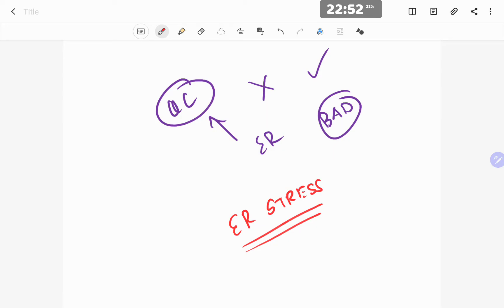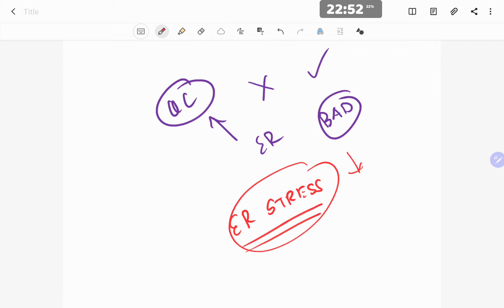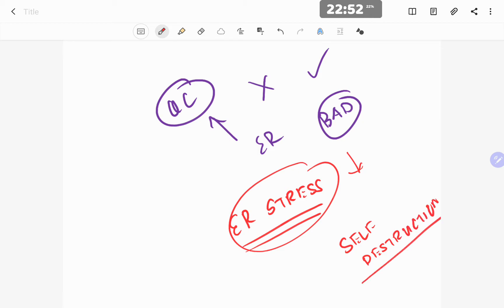You will hear a lot about ER stress in endocrinology, and you will continue to hear about it in the future. When there is endoplasmic reticulum stress, if the cell is able to successfully reduce that stress it can mount a proper response and survive. But at some point, the ER stress becomes so excessive that the cell cannot survive and goes into a self-destructive mode.